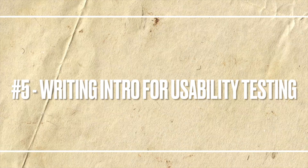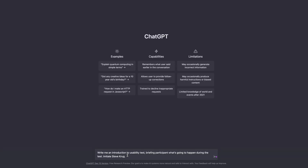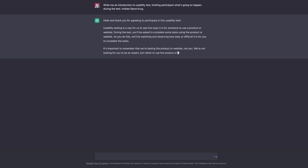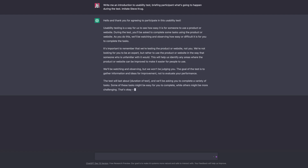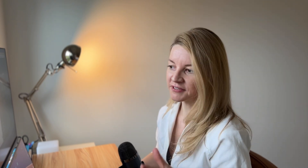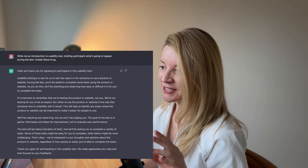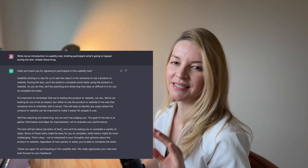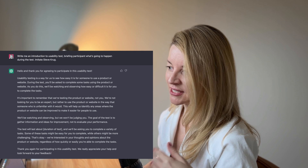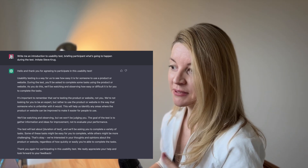Now what about design research? I asked it to write me an introduction to a usability test, imitating Steve Krug. This is the output, and I need to say this is a good starting point that you could copy-paste and make your own by adding the little details you want to include. I'm not 100% sure how much ChatGPT could truly imitate Steve Krug, but you can test it with other well-known figures.